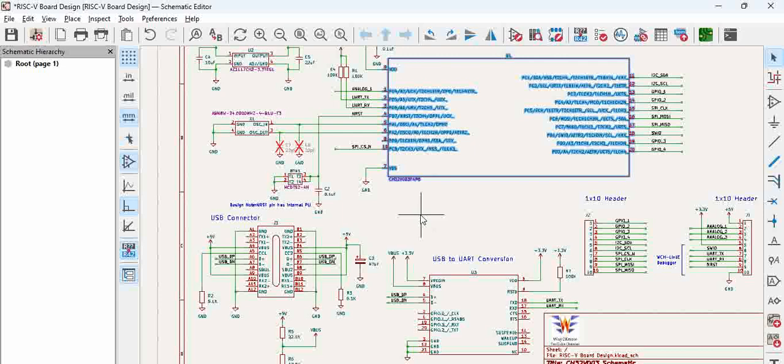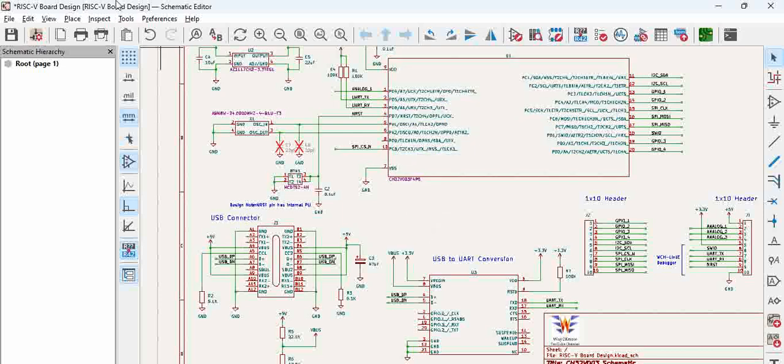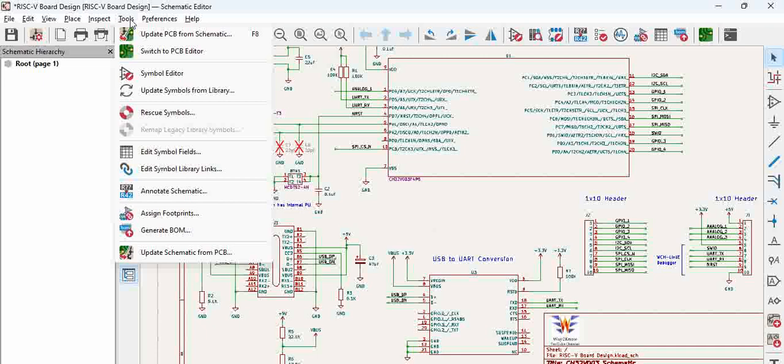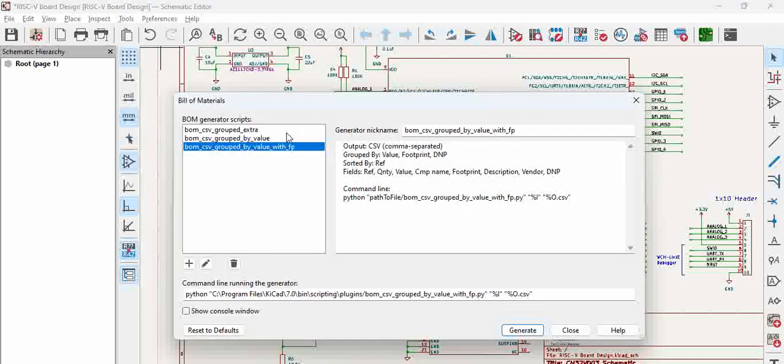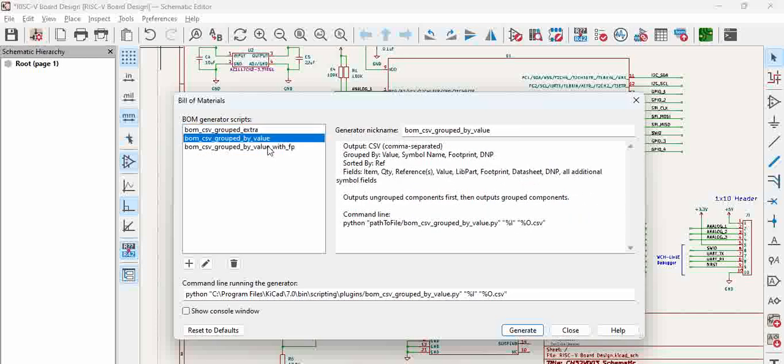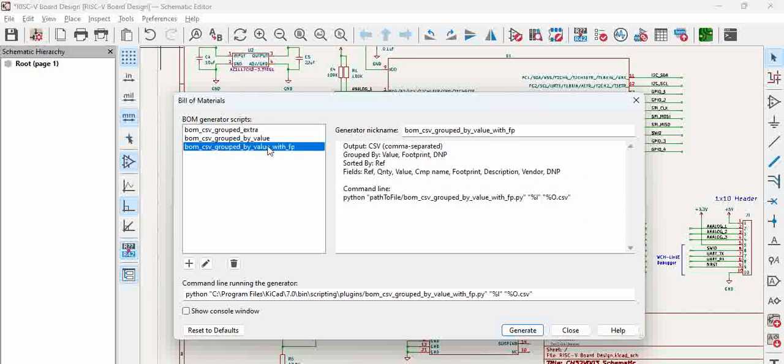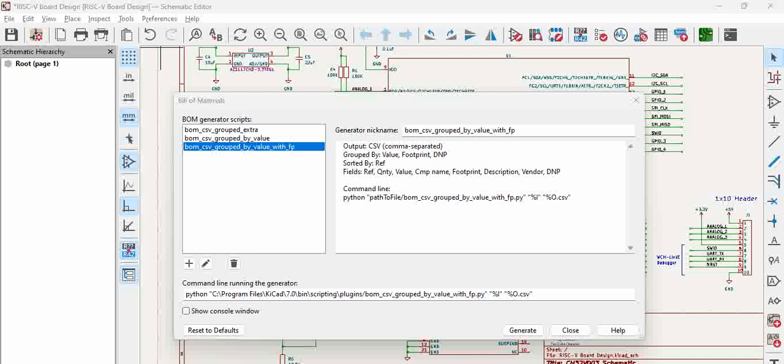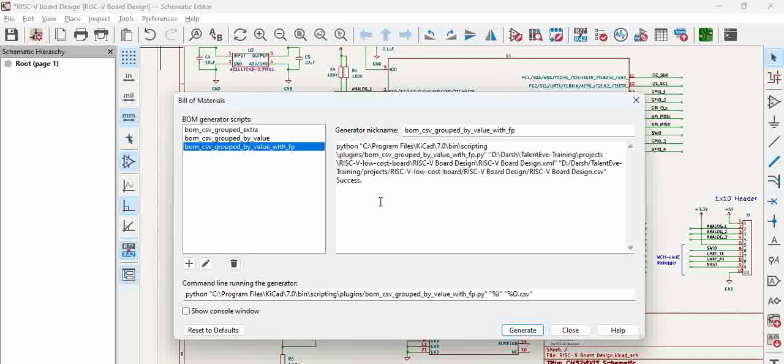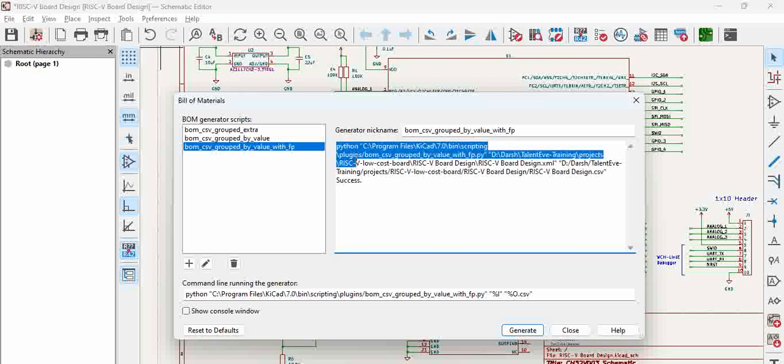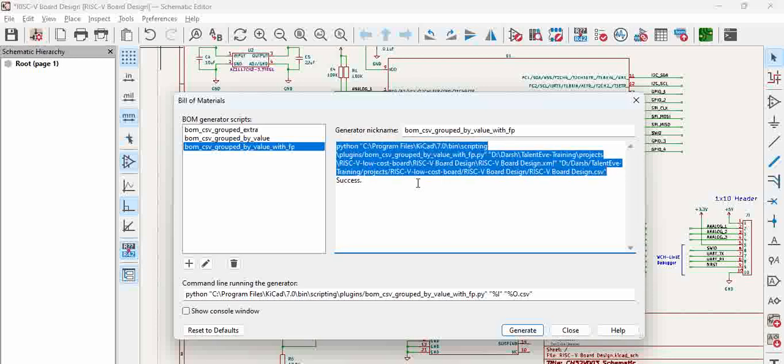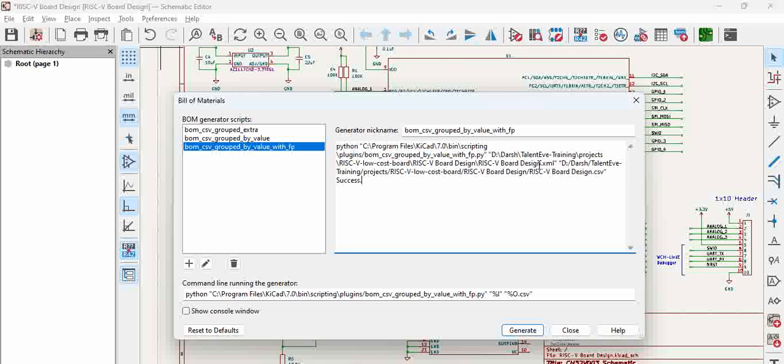Now, how to generate a BOM? We have a list of components, right? How to generate a BOM is go to tools and click on generate BOM. Here we have several options which are the default options in KiCad. We wanted group by value with footprint and that is how we can click generate. Now when you click generate, you can see the python script in the background runs and it generates csv file which is a success.